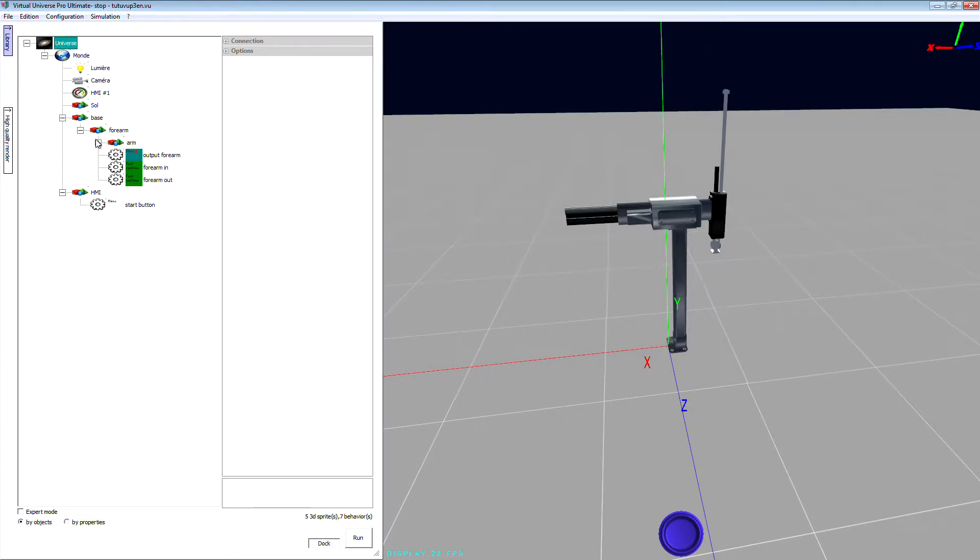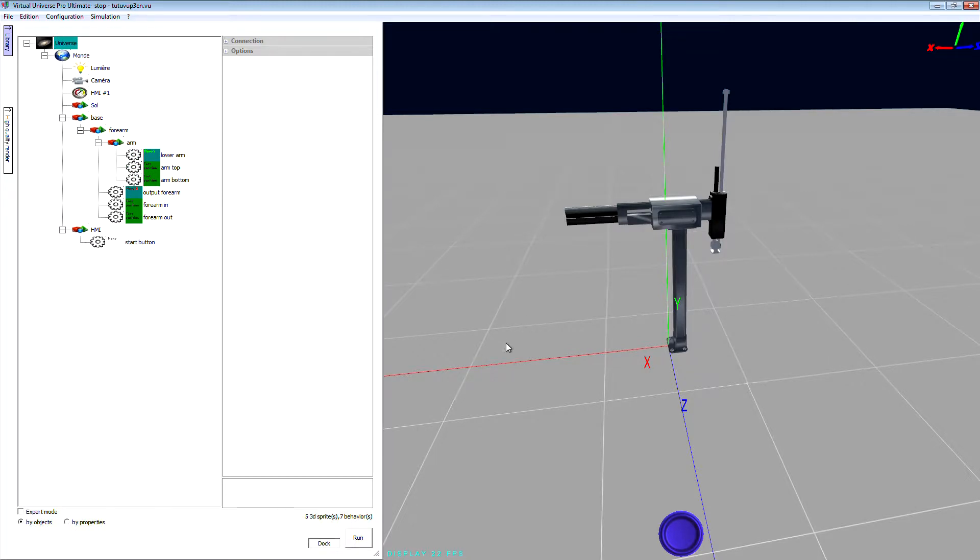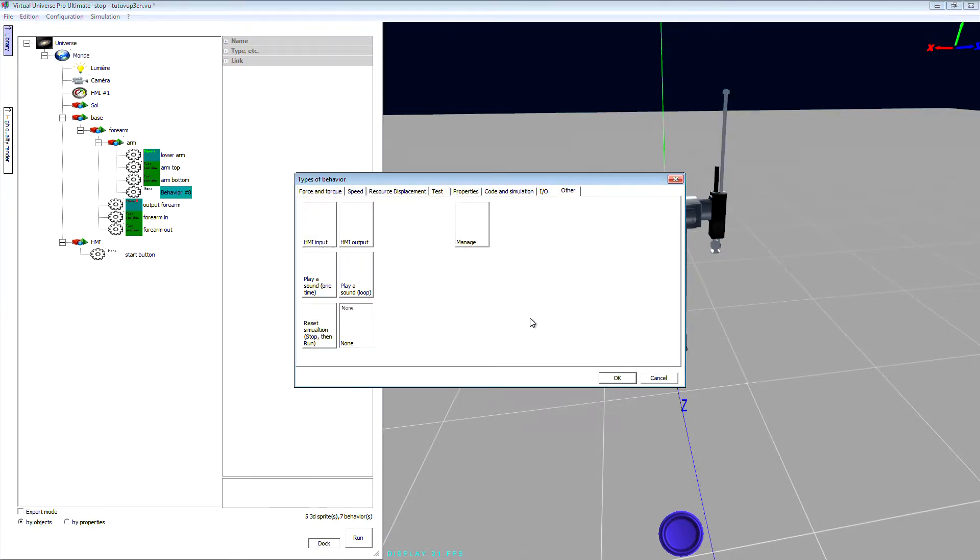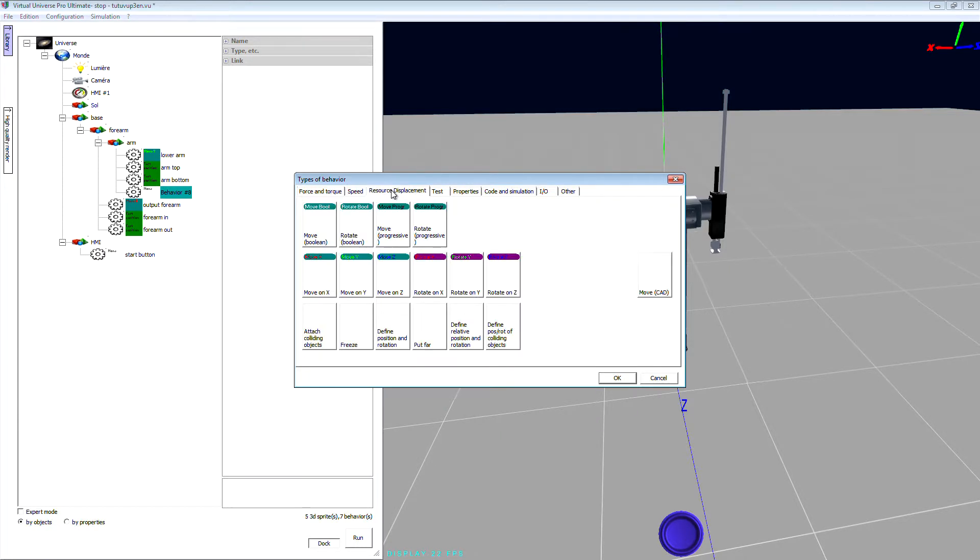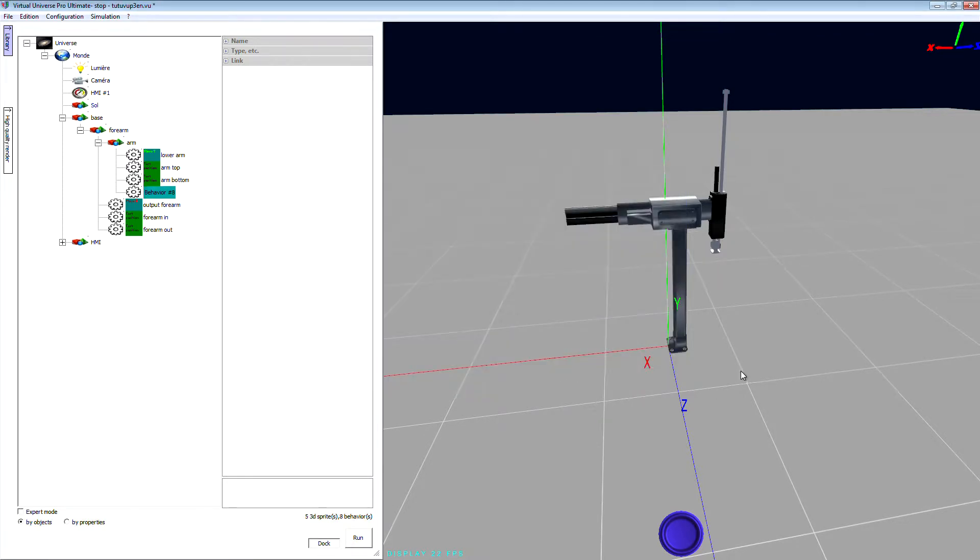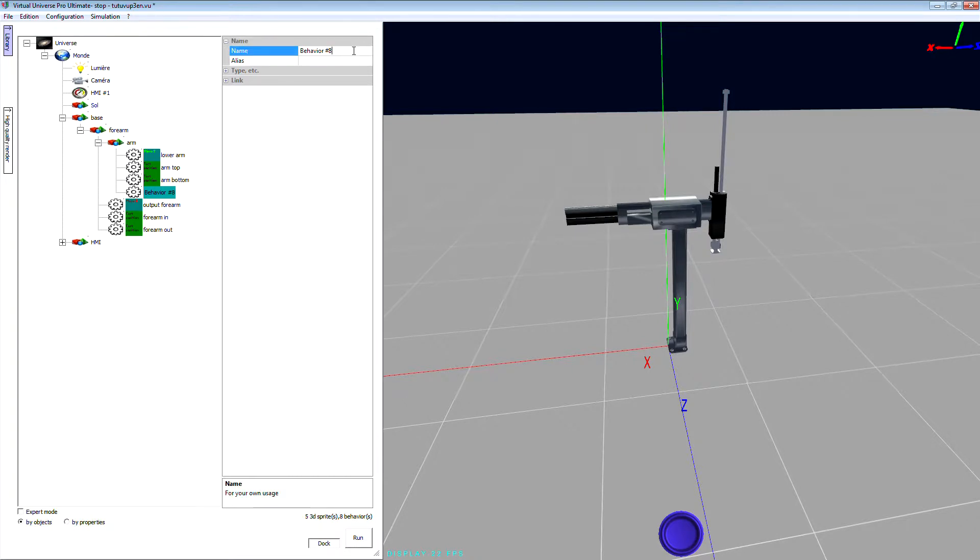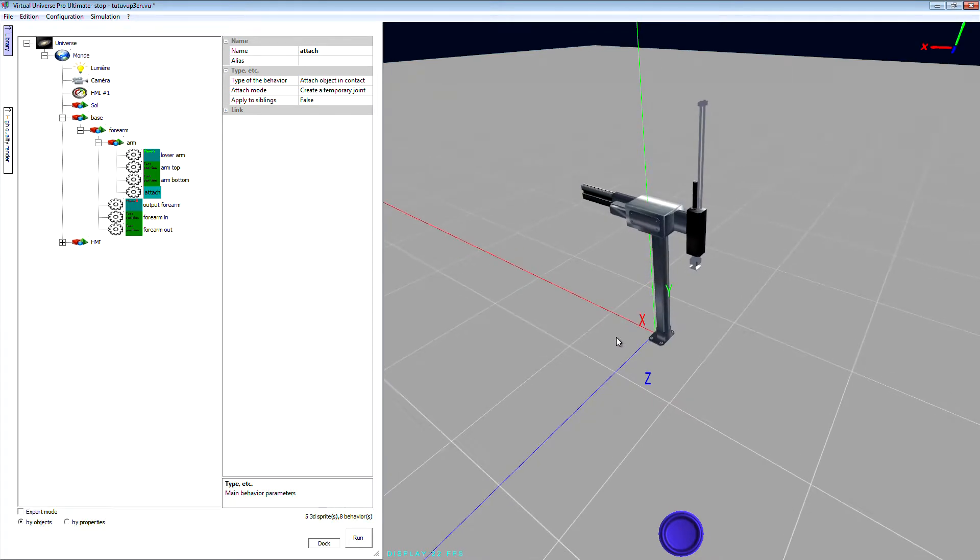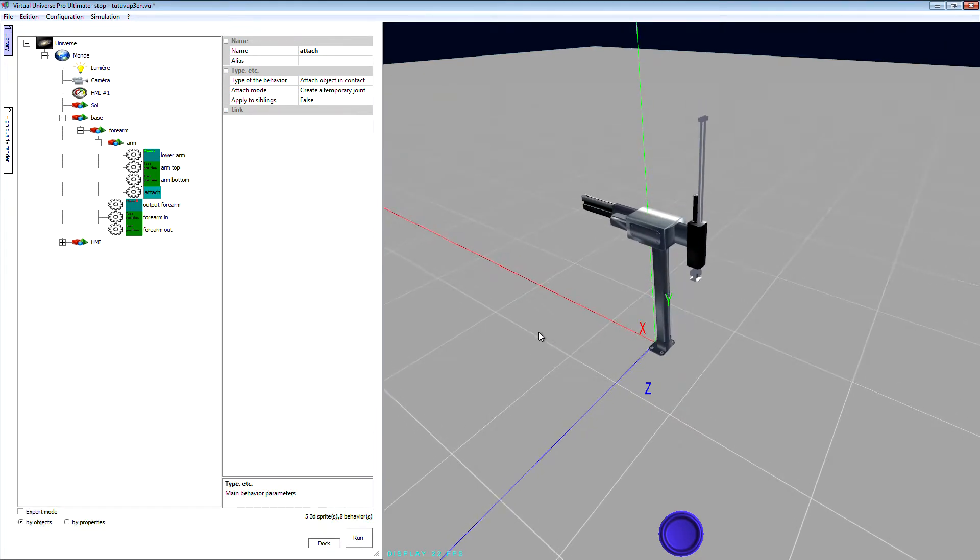So to add the grab functionality, we are going to add to this object a behavior. The type of behavior to use is attach colliding object. Okay, can rename this behavior.